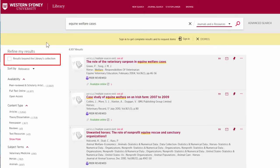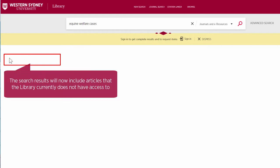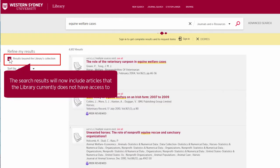Select results beyond the library's collection. By selecting this box, the search results will include articles that the library does not currently have access to.